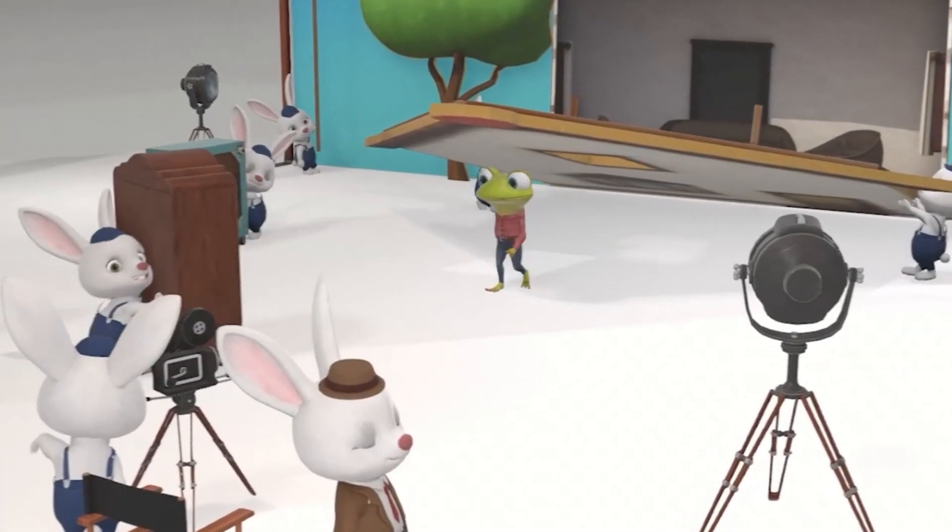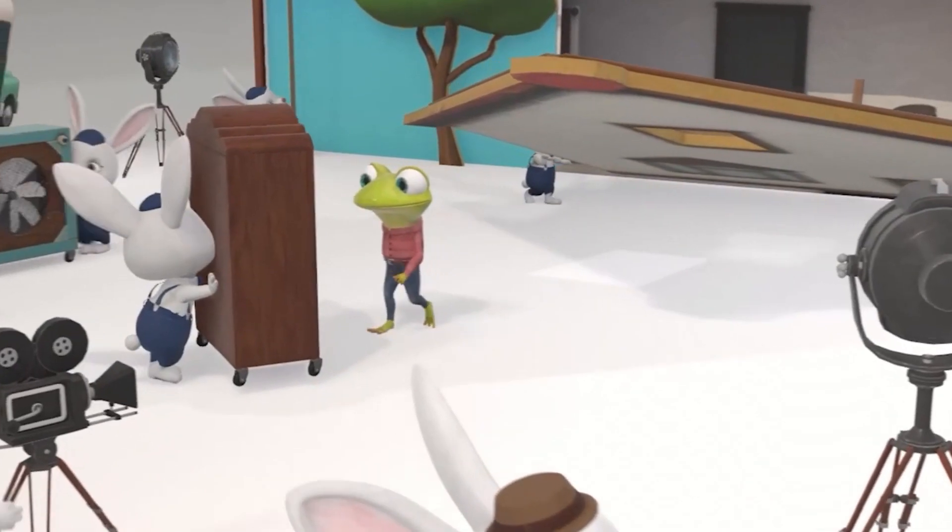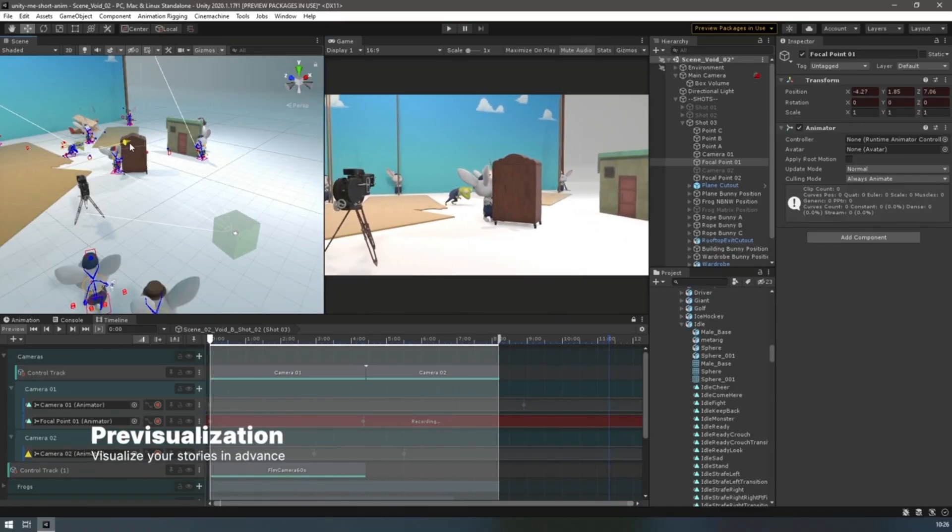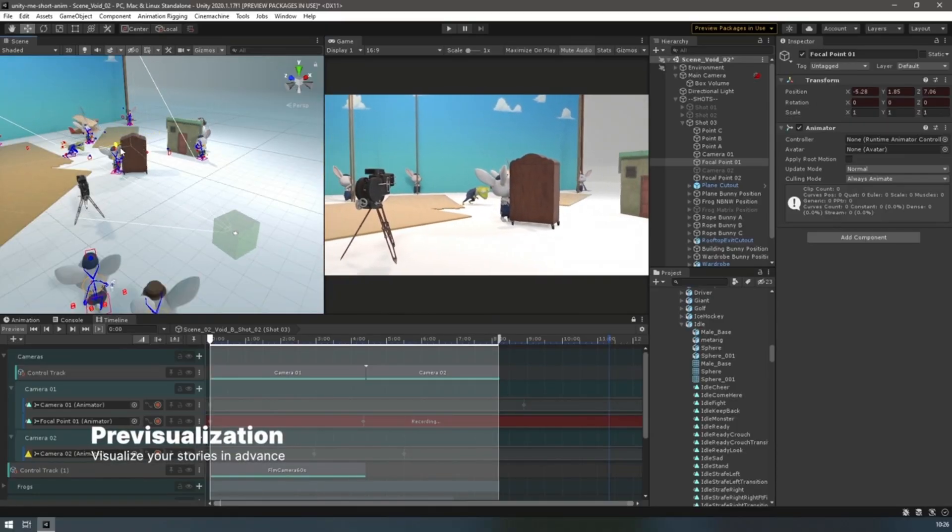So come and join me on Discord, check out my great assets that are also on the Unity Asset Store and support me on Patreon if you like the channel because it would really help me out.